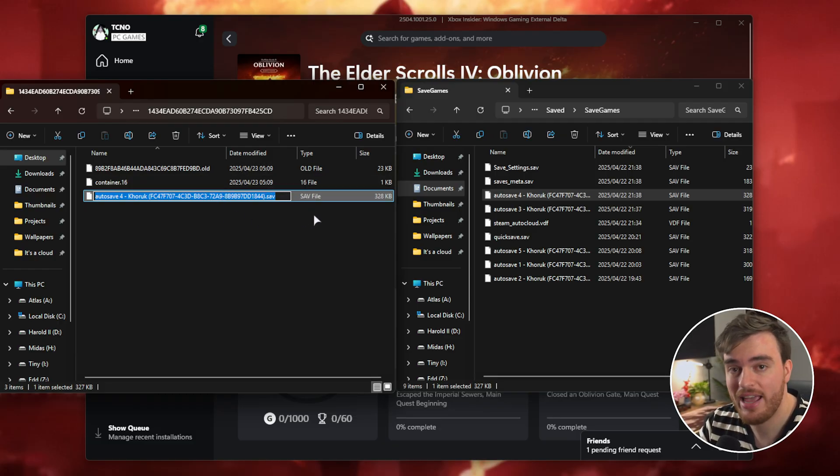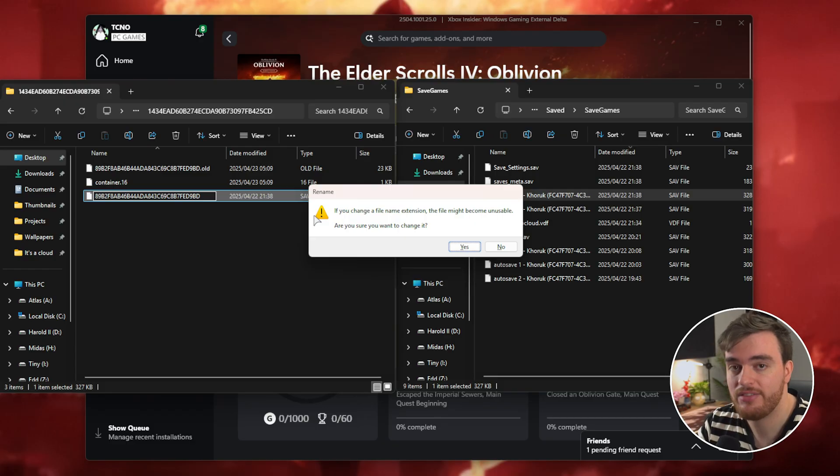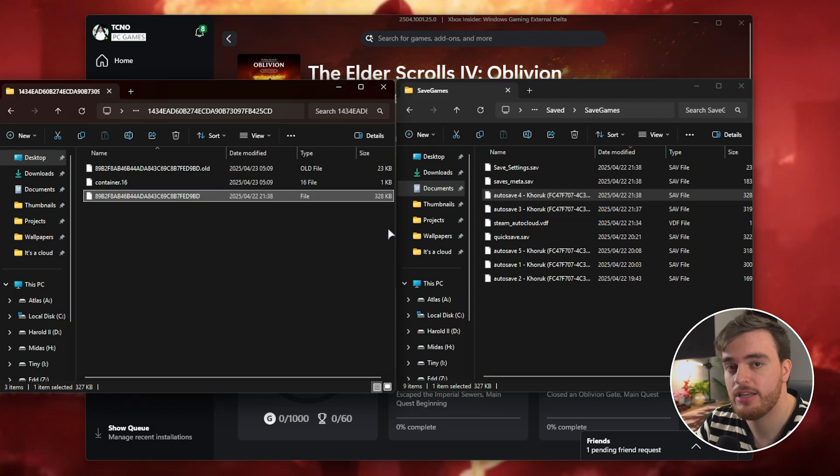Once you've done so, take the original name of the original save file and rename your Steam save, including .sav with that. Once you do this, you'll be prompted about changing your file extension. Click yes, and now you've successfully transferred your save.